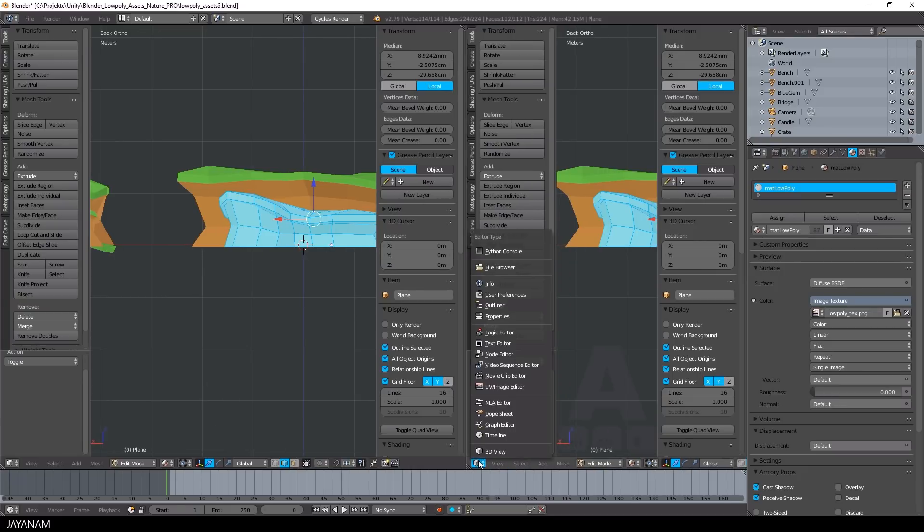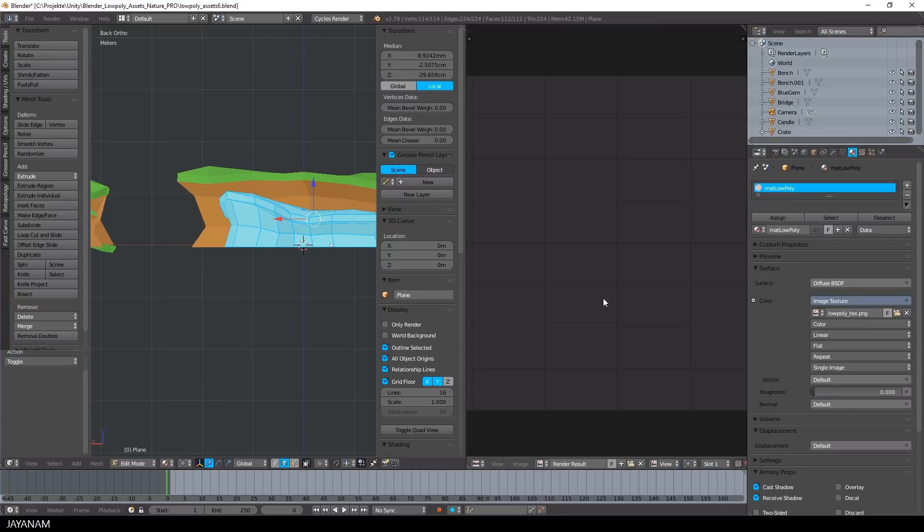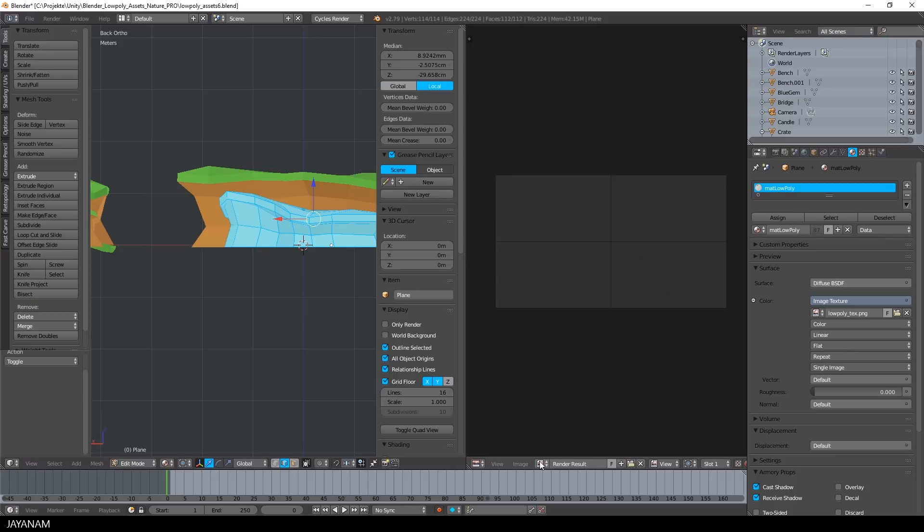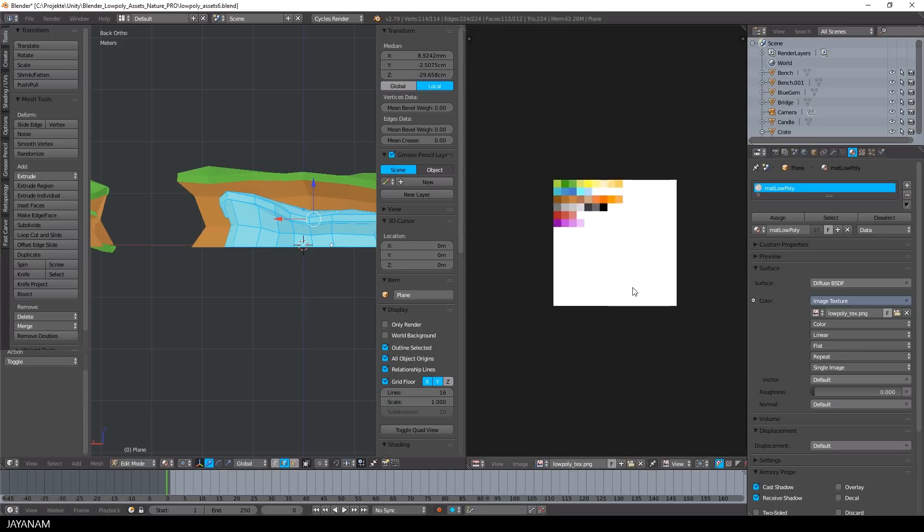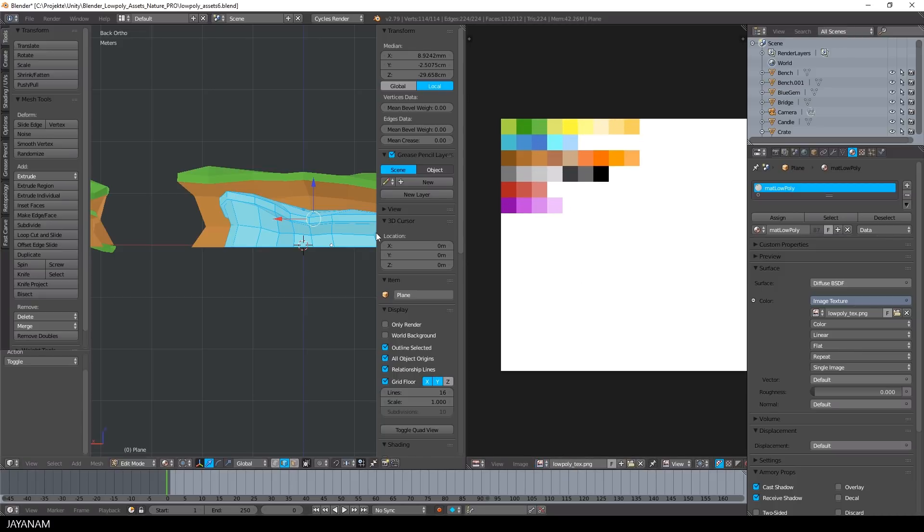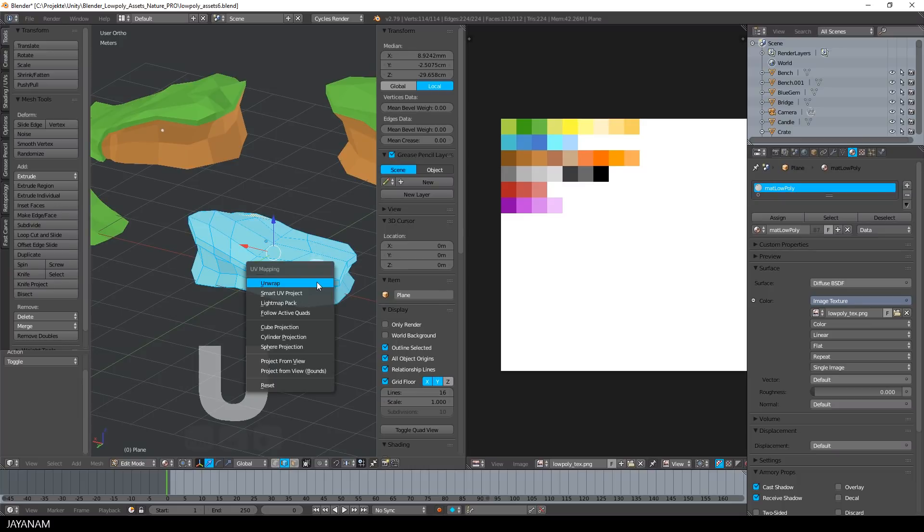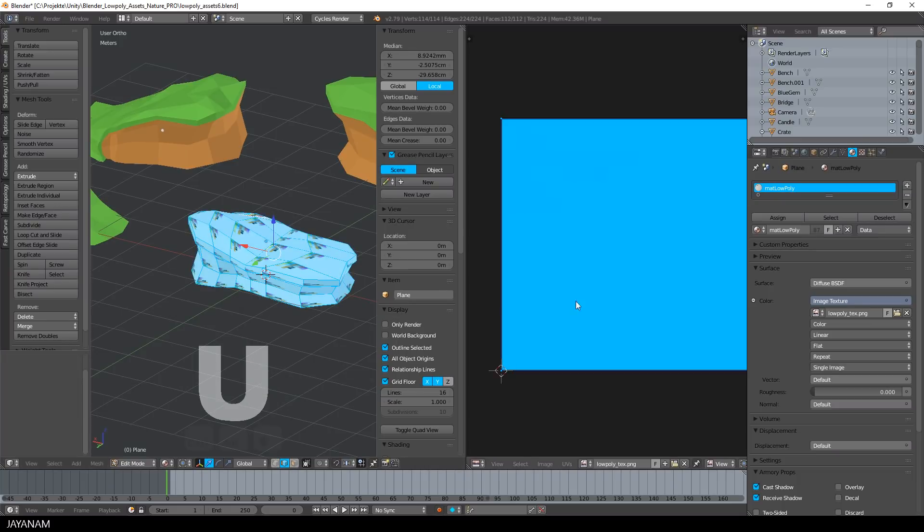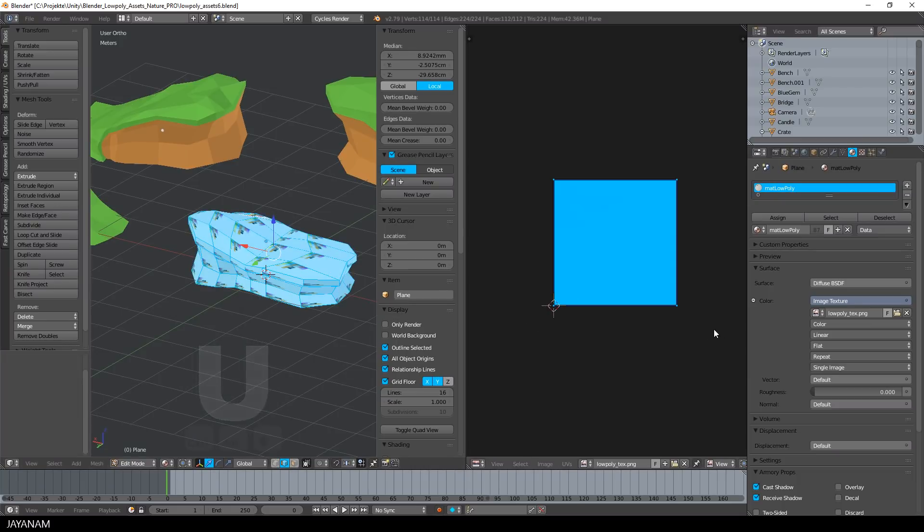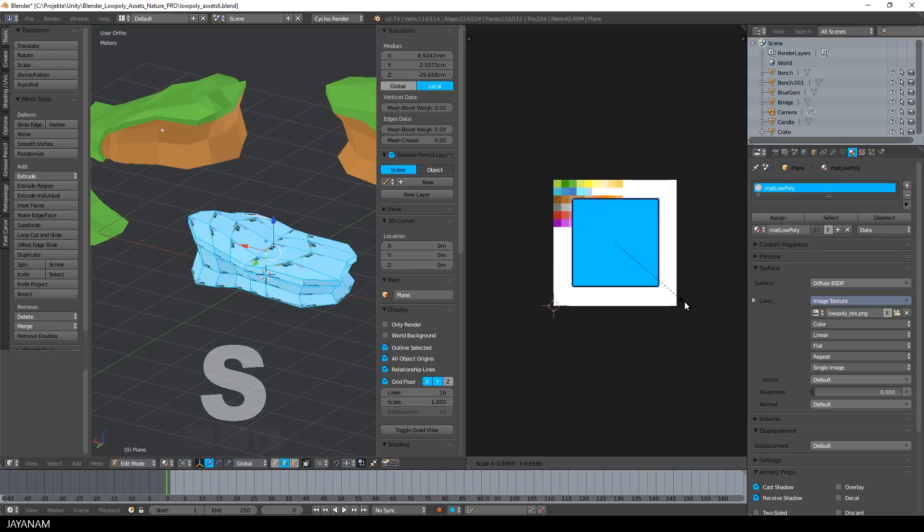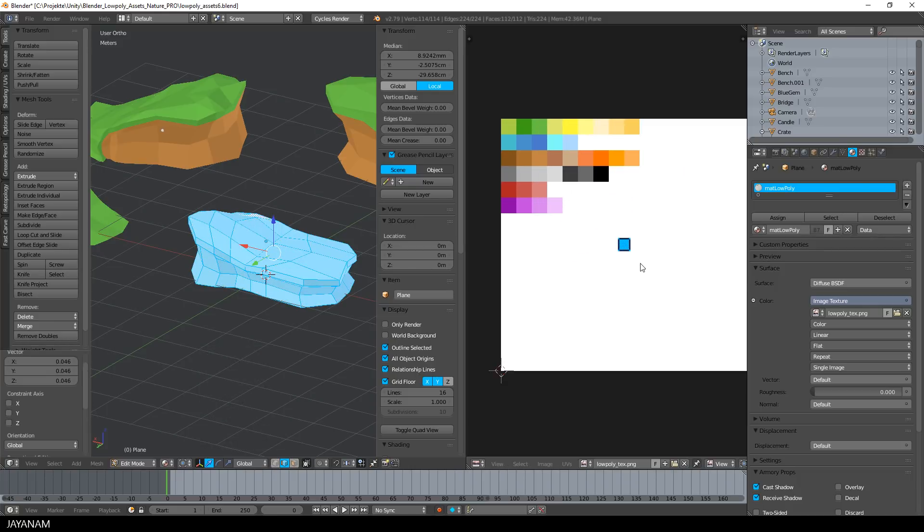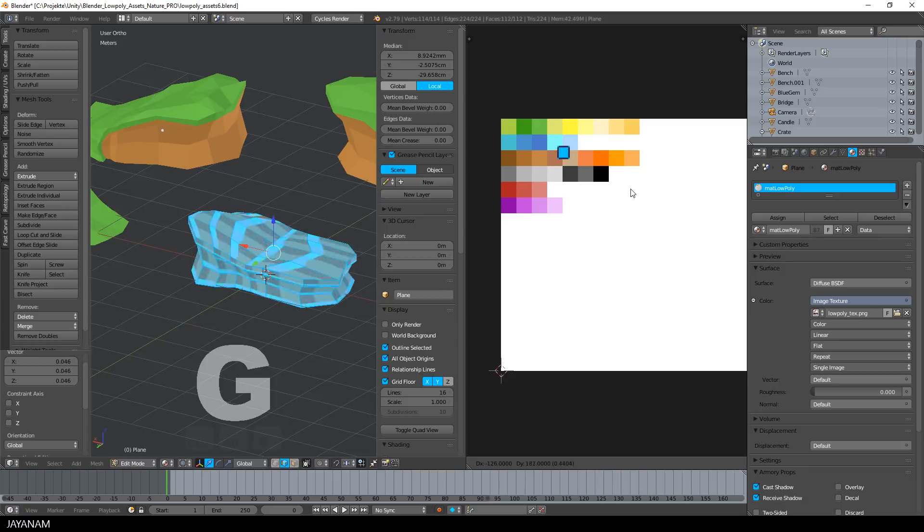And here I open the texture for my low poly material. It is a texture that I painted with Photoshop. You can use any other painting application that you like and it contains some color squares. To use this for texturing, I press U to unwrap, then I select reset and in the UV image editor, I press the S key to scale these UV islands down so that they fit one of the color squares.